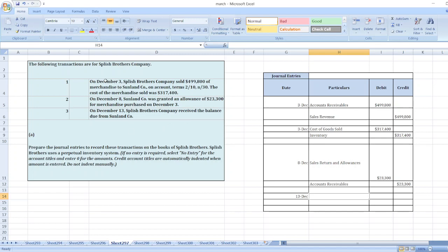So here we can see that the term 2/10, n/30 means if payment is made within 10 days, 2% discount will be given. Here we can see that from December 3rd to December 13th, the payment is within 10 days.